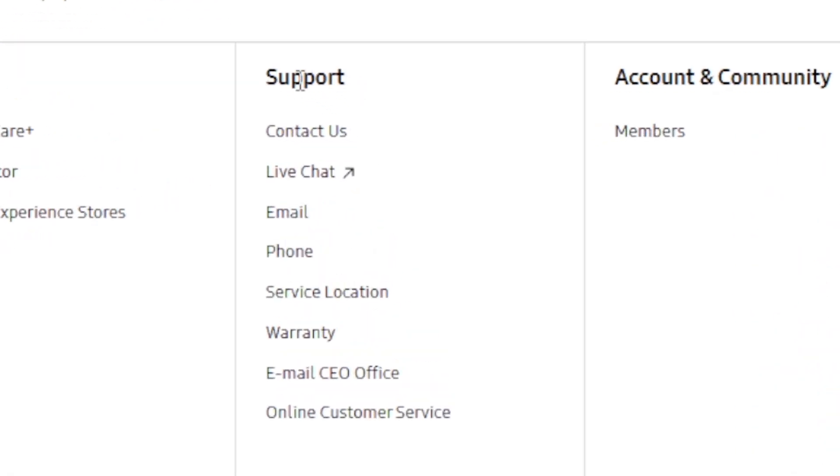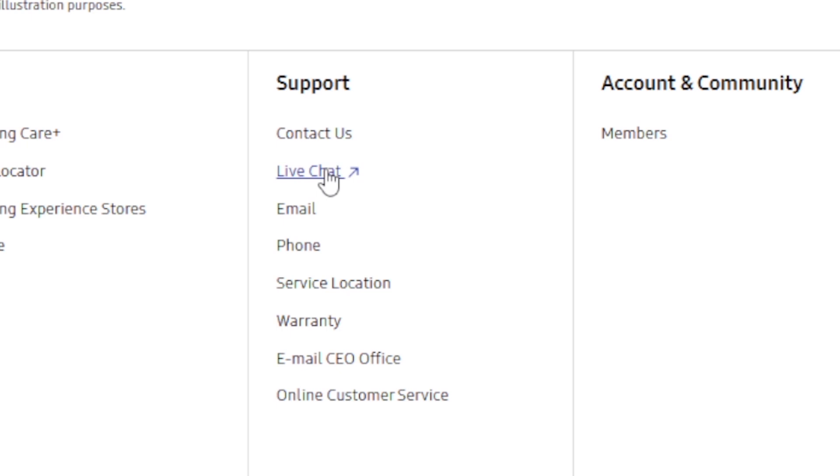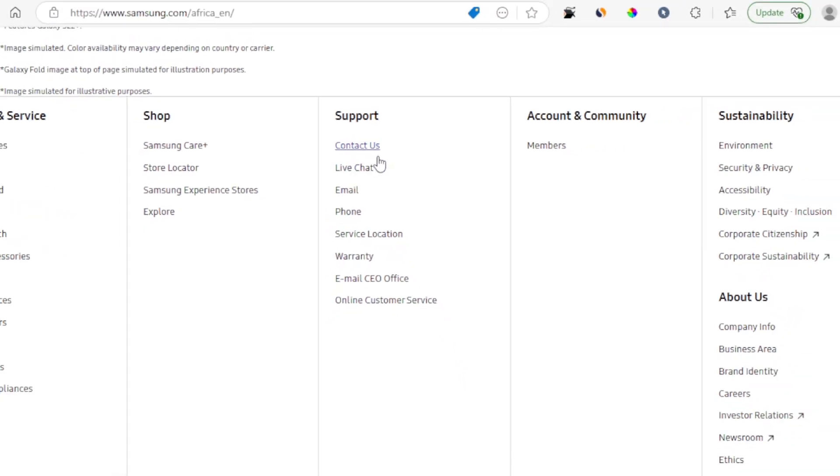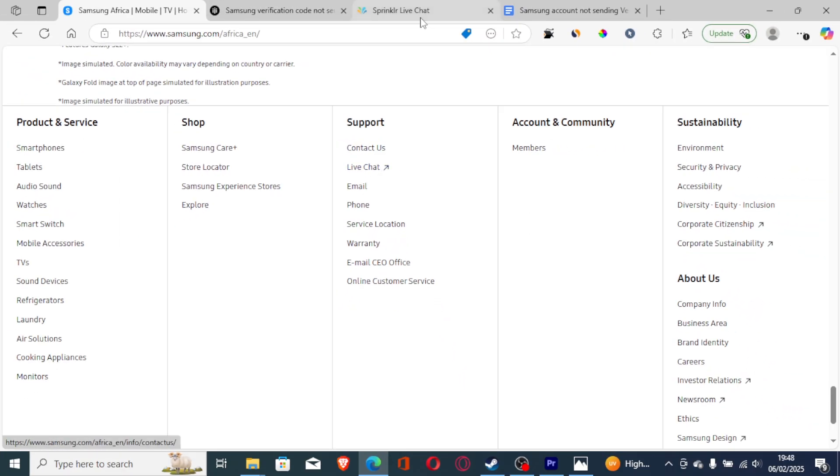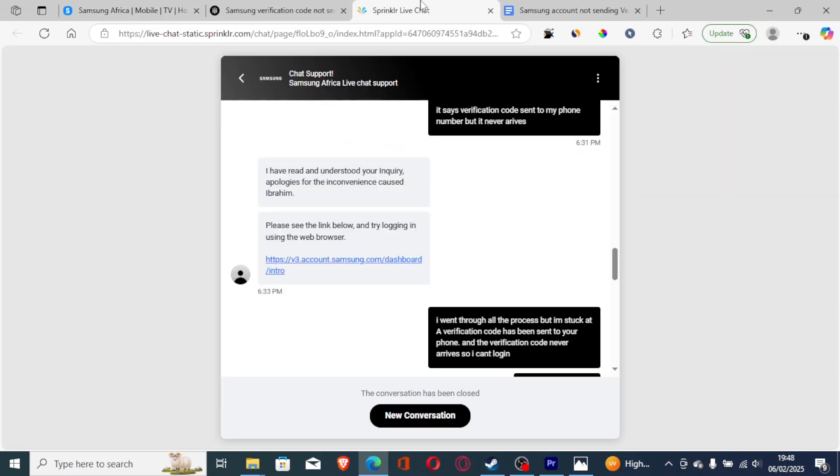On the support center here, there's a section called support. Select this button, which is called live chat. After selecting live chat, it will open a live chat form, which will chat with their support.